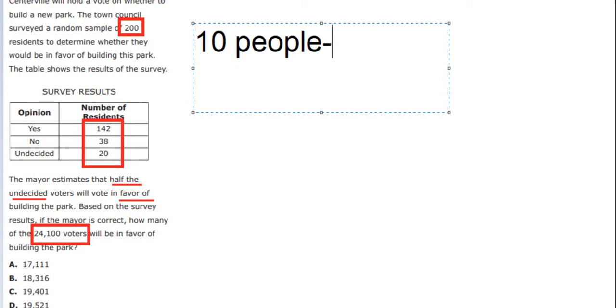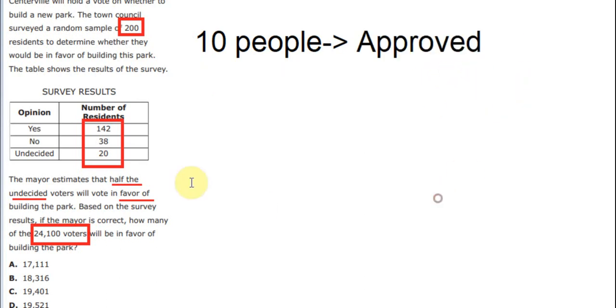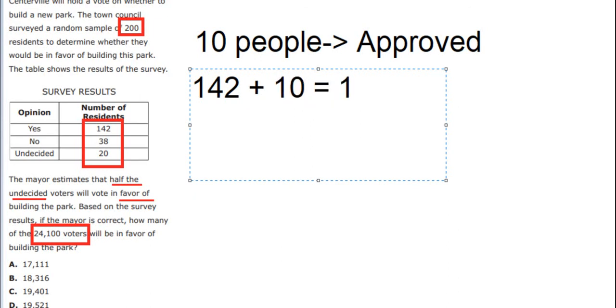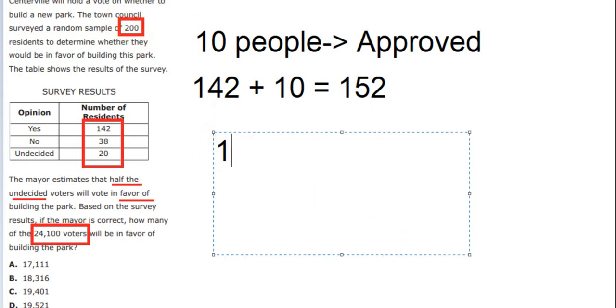So we have 10 here. We sum with 142, we got about 162. Now after we got about 152, we divide by 200. We got about 76%.